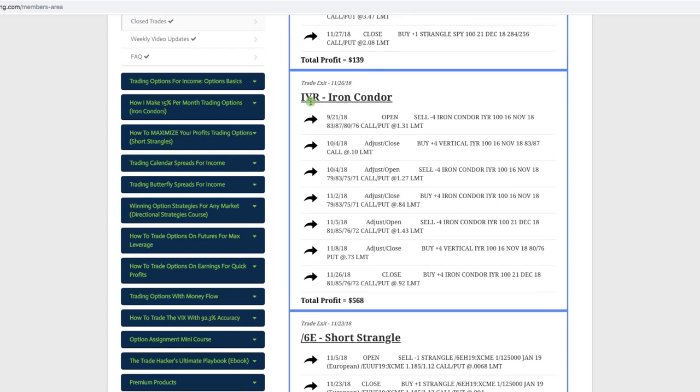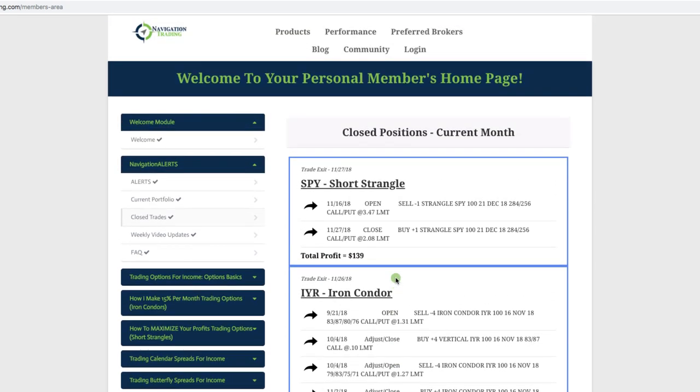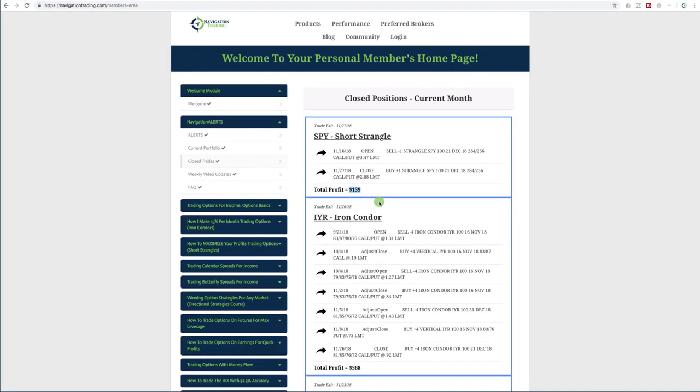And then in IYR, which is the real estate ETF, we did an iron condor. You can see we had to make several adjustments here. But again, by staying mechanical and using the methodology that we teach, we were able to book a nice profit of $568. And lastly, we did another short strangle in SPY, where we booked a profit of $139. And that concludes our closed trades for the month of November.